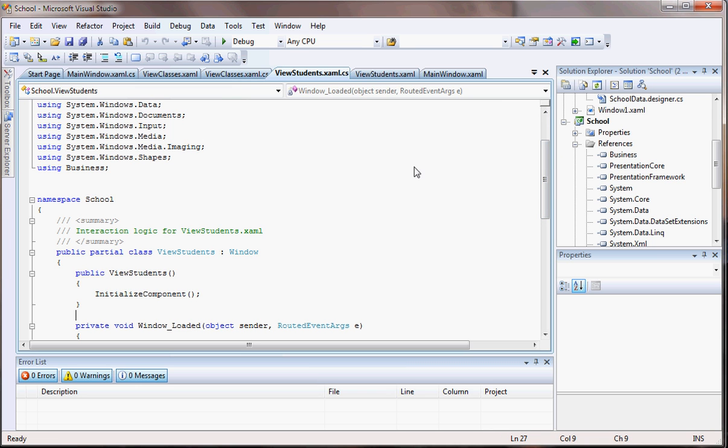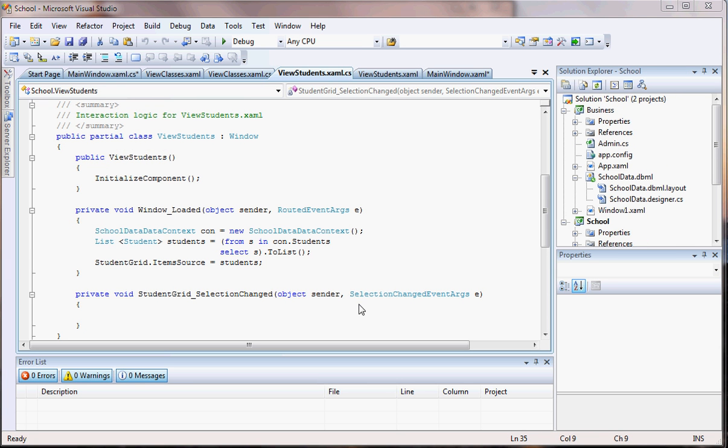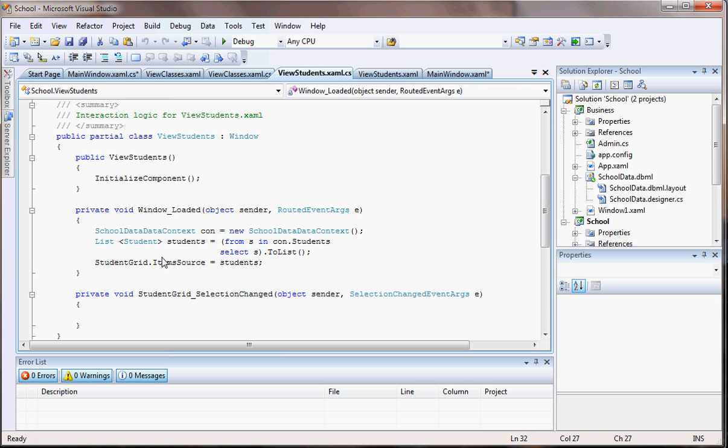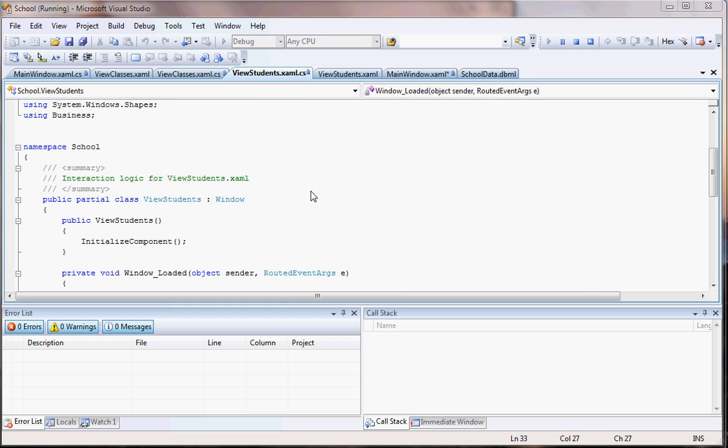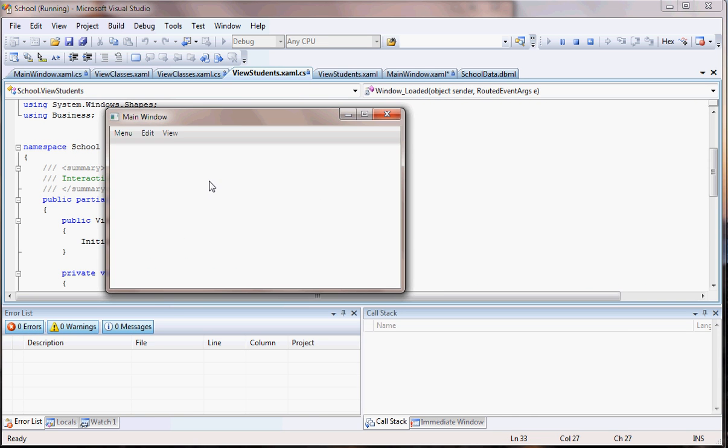So let's go there. Now we just gotta make sure that it's working. So if we come here and run it, let's see what's gonna happen. Come to View Students. Okay, it's not working yet.